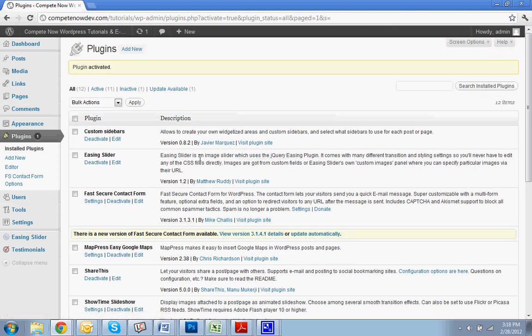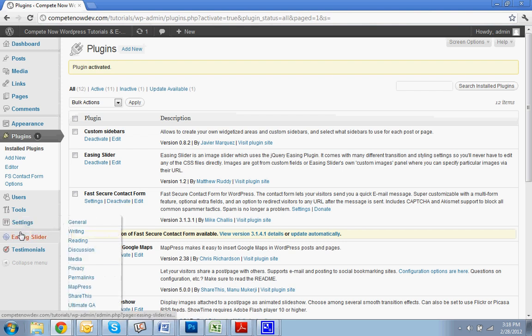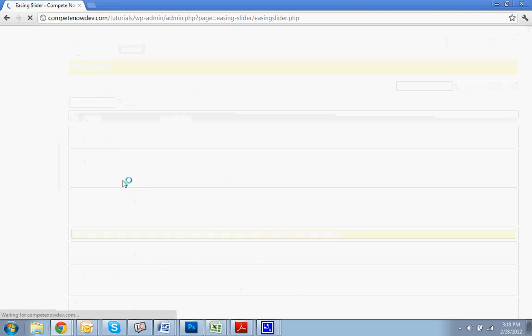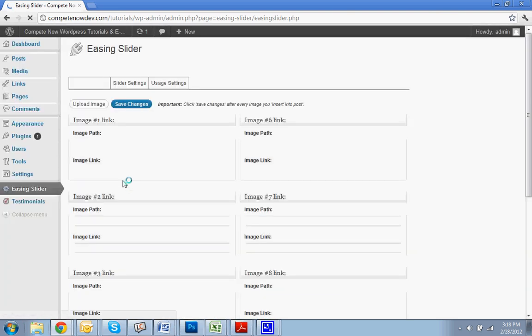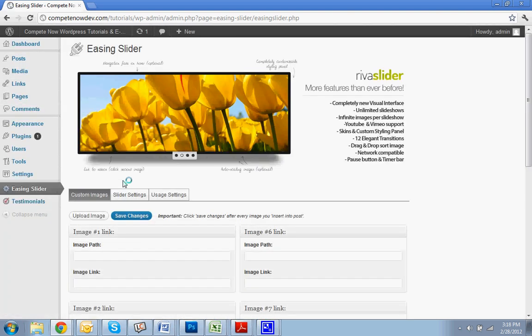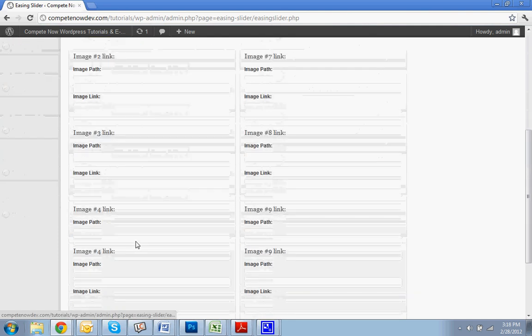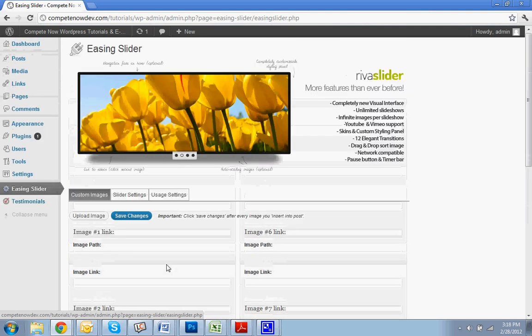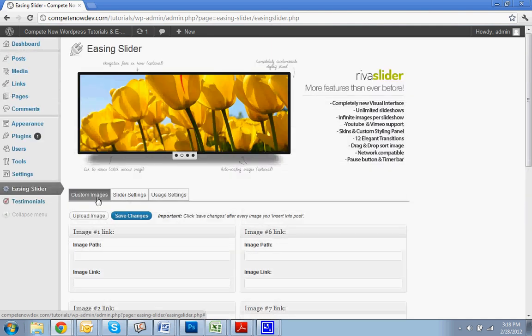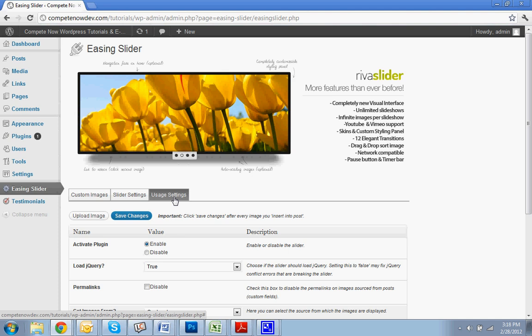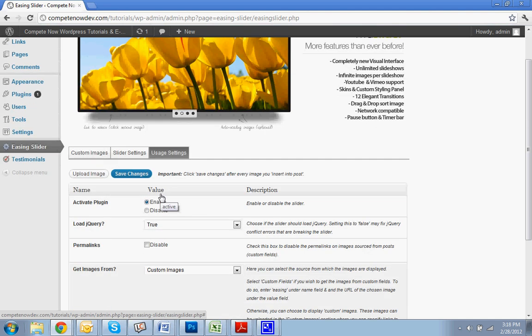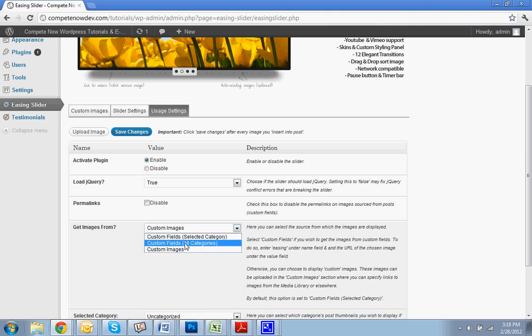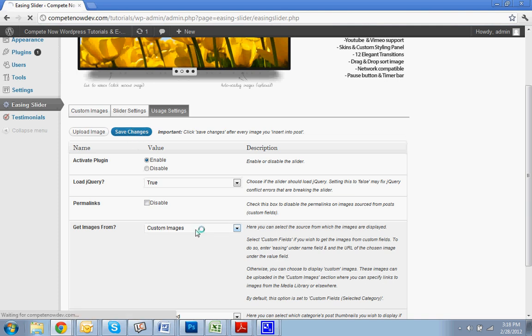Once that's installed, you're going to see that there is a little link in this here called easing slider under settings. So, I'm going to click that. In this tutorial, I'm going to be showing how to use custom images, which is this tab. Before you can use custom images, the first thing we're going to go is go to usage settings. That's this tab here. Click on usage settings. Scroll down, get images from. You're going to do custom images. Hit save.